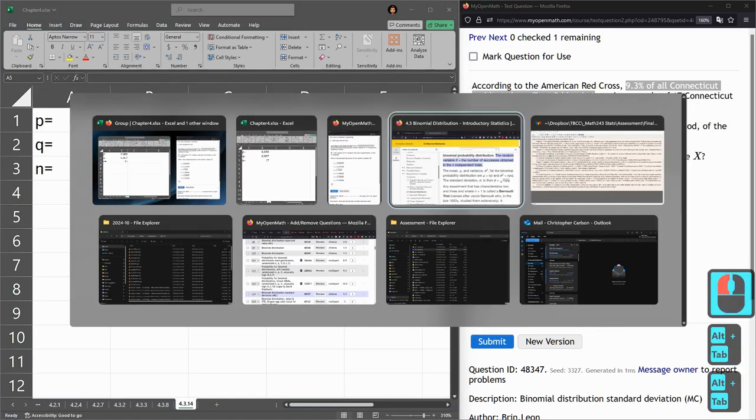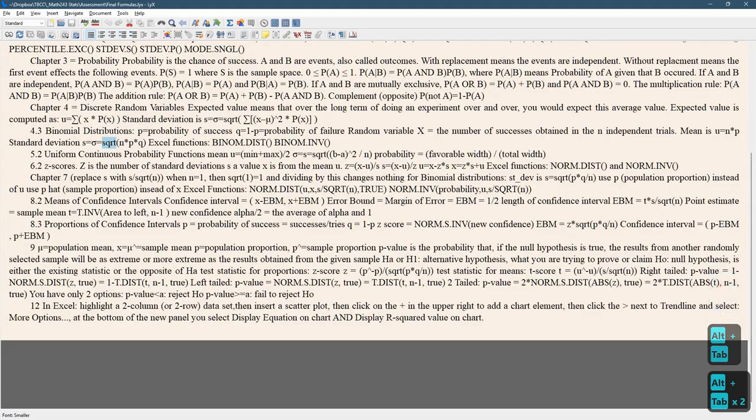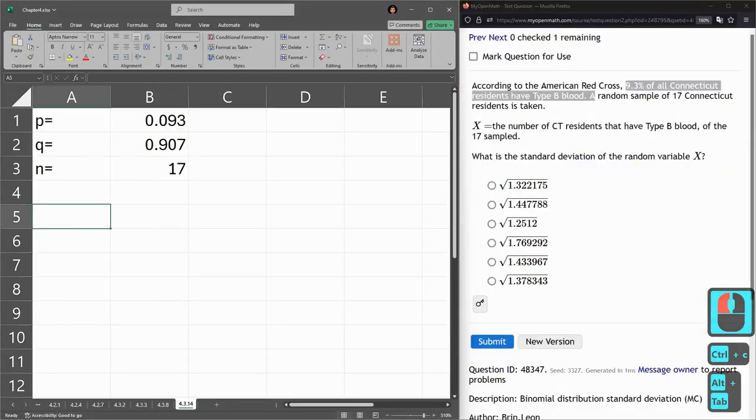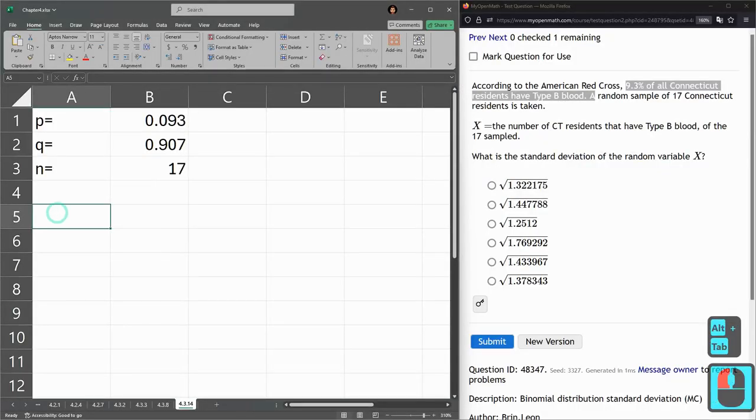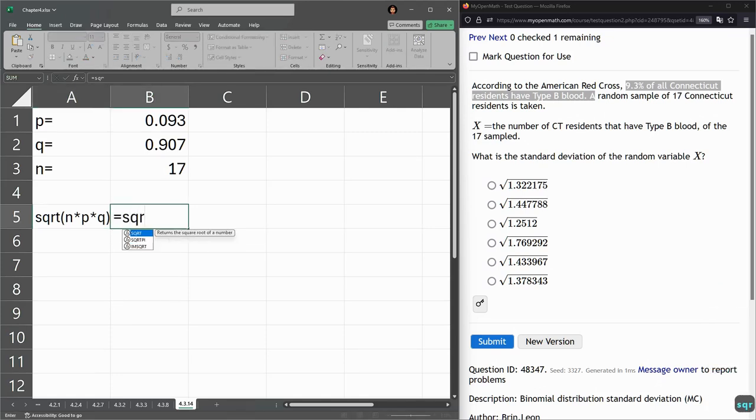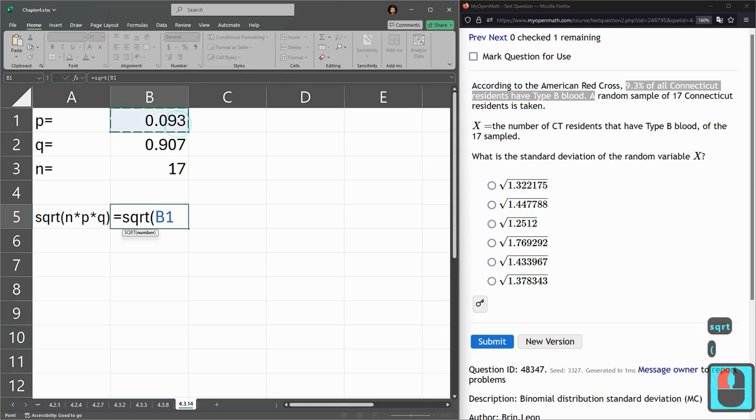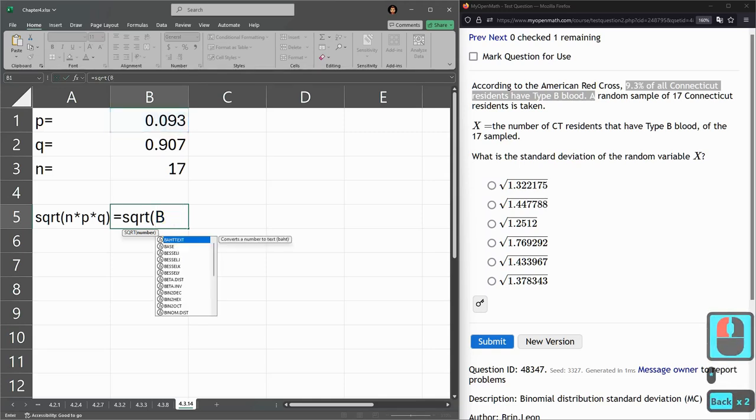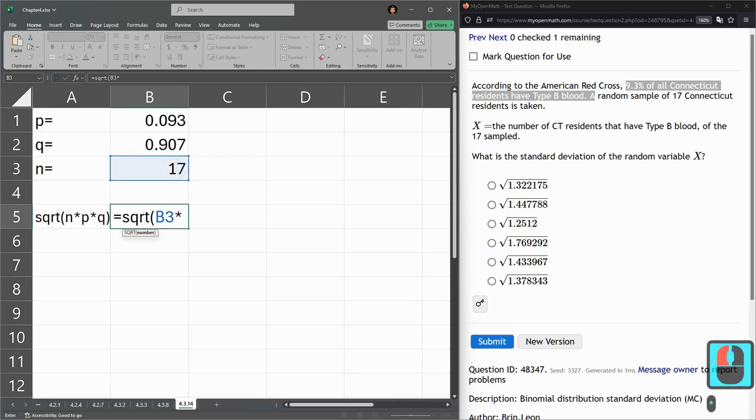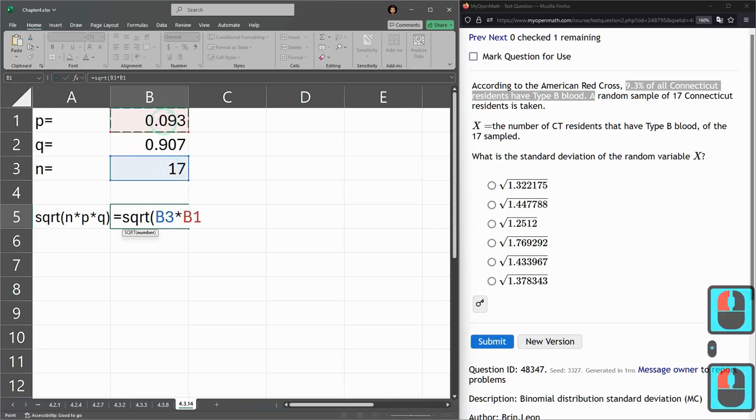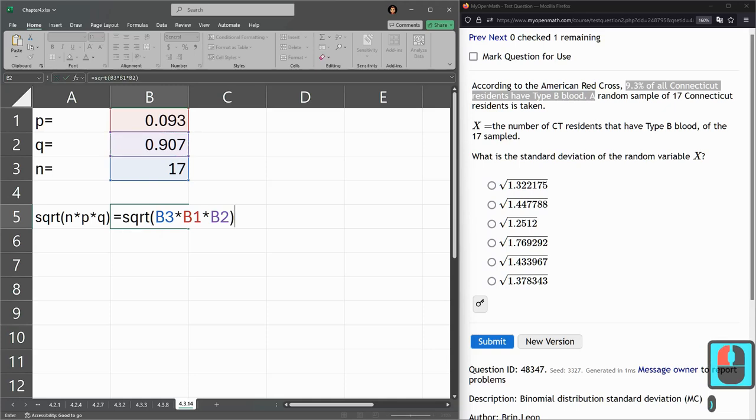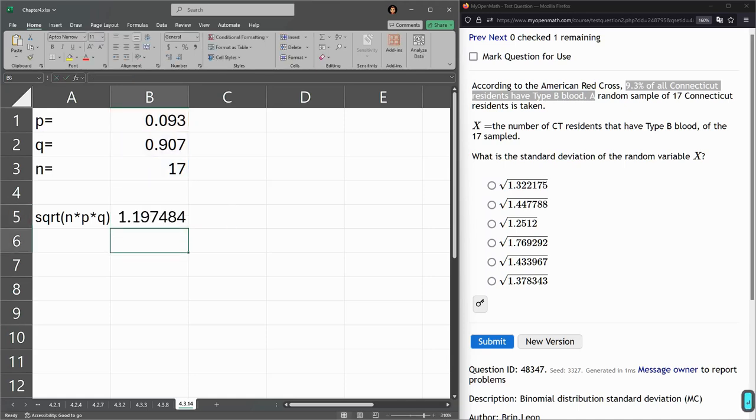And I could go over and copy this SQRT, N times P times Q. And there's a formula. Let's go SQRT, N times, I'm doing it in the wrong order. Let me do it in the order here. N times P times Q. The order doesn't actually matter when you multiply. So the square root of these three multiplied together. That's all there is to it.